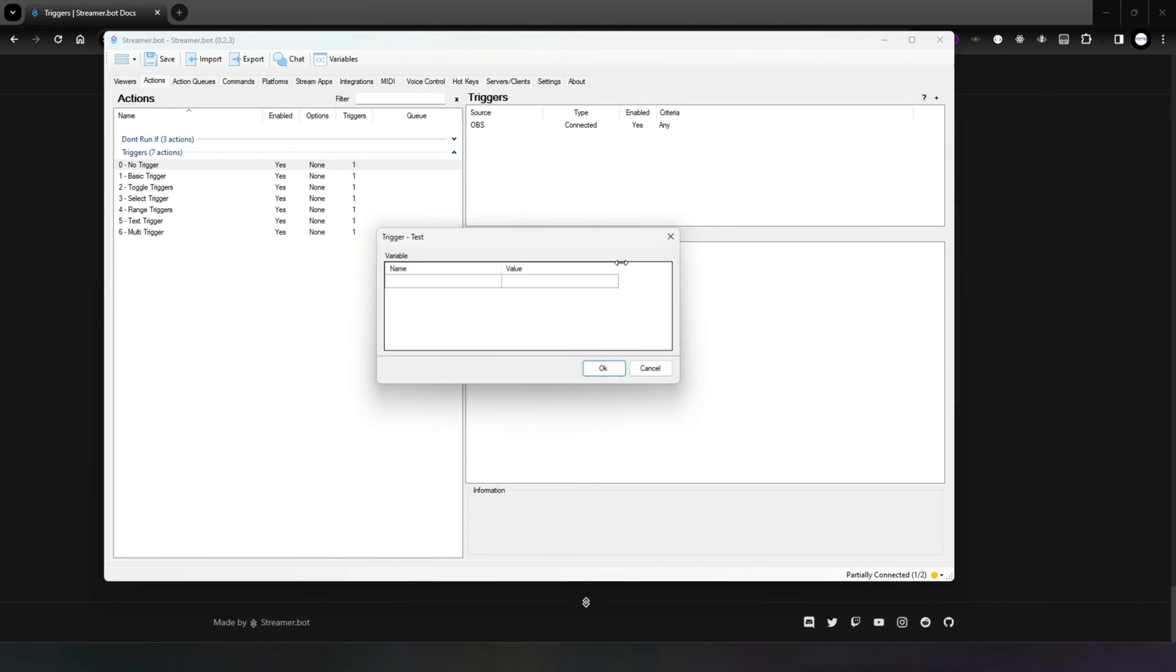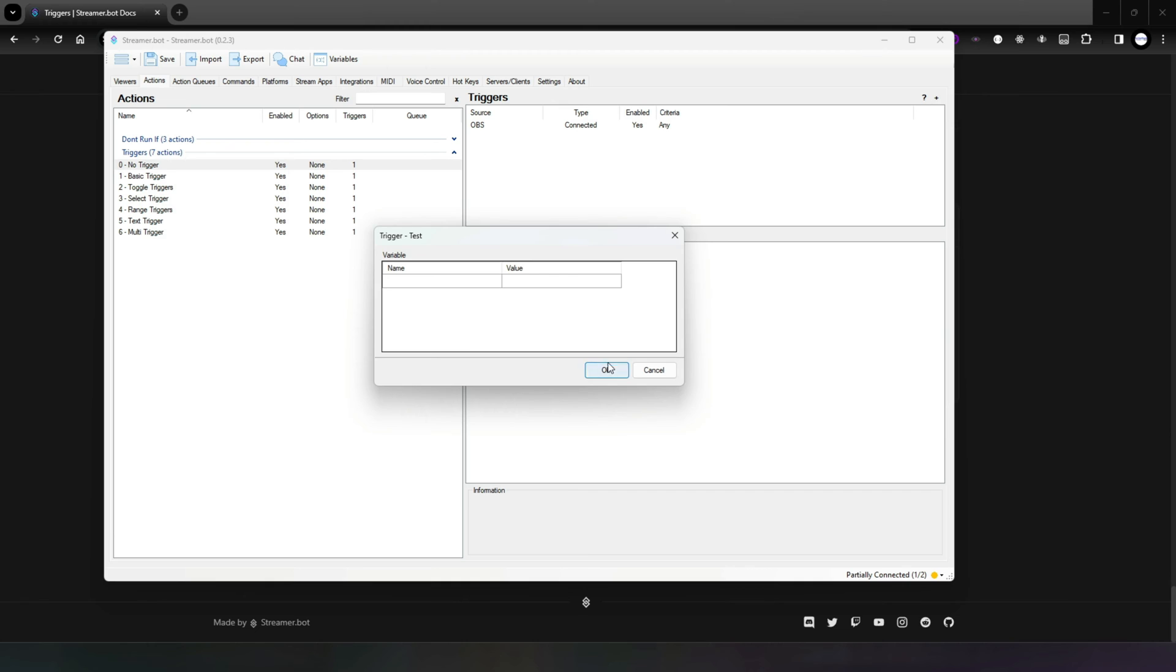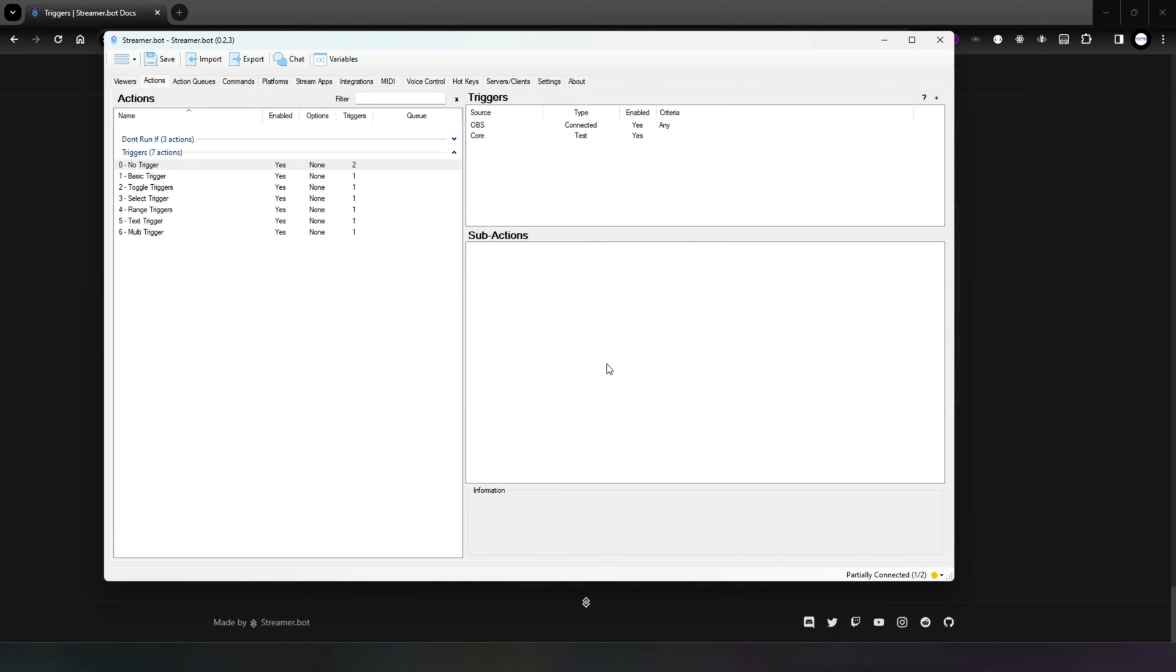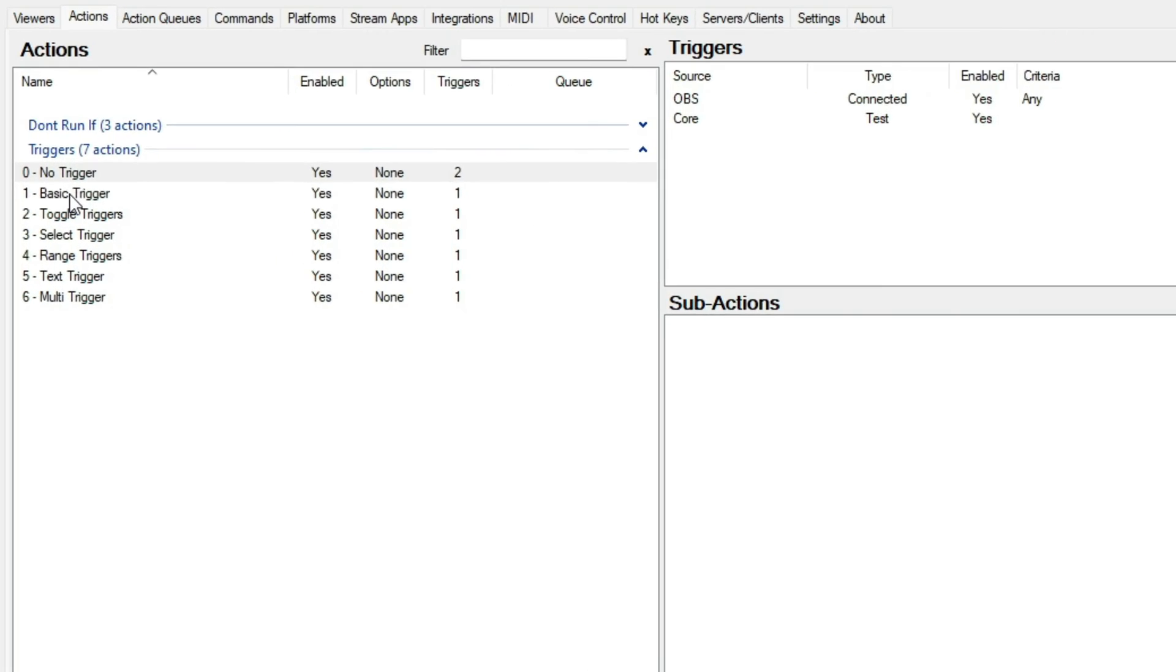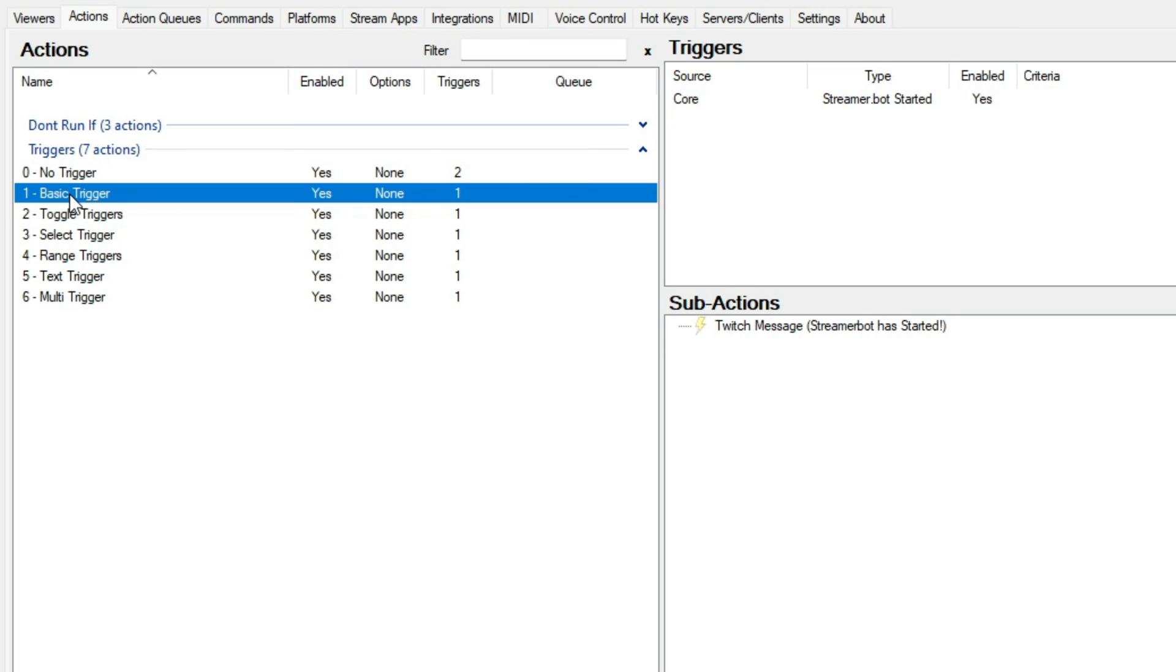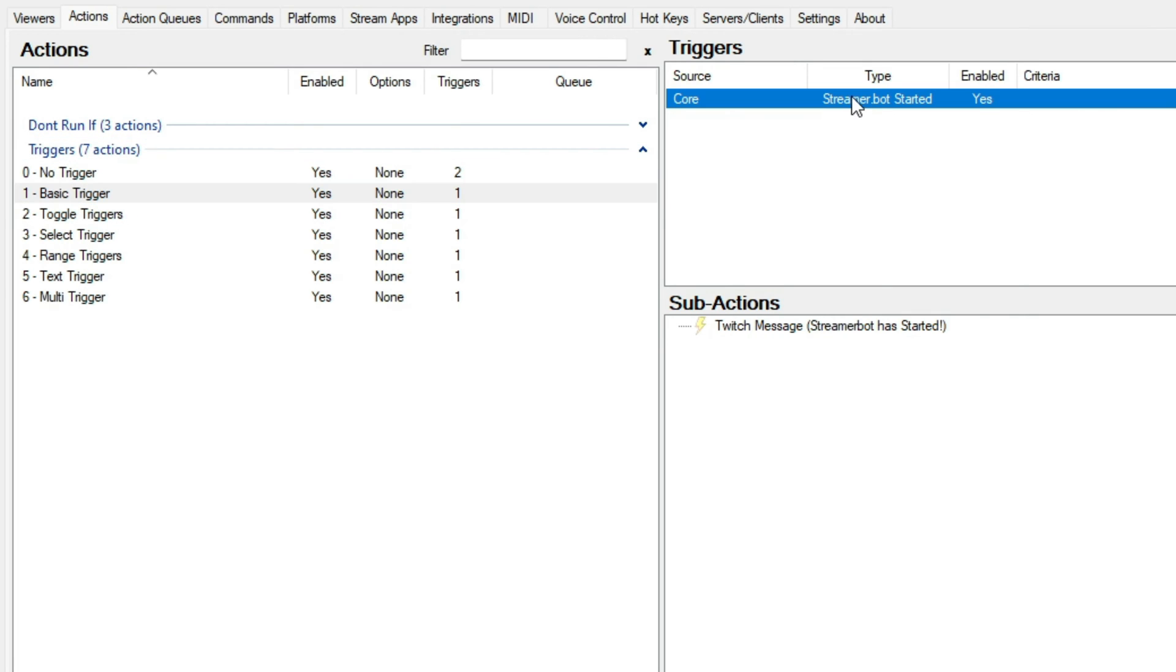In StreamerBot there are several types of triggers. Firstly, we have basic triggers. These triggers require no additional configuration. An example of this would be the StreamerBot started trigger.